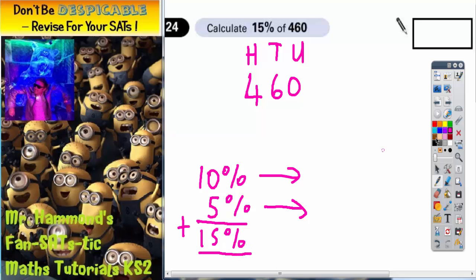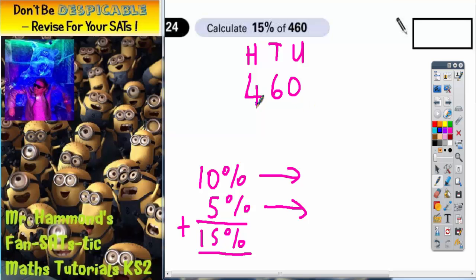First job, we need to find 10%. Any time you find 10% of any number, you divide the number by 10. Another way of doing that — to divide any number by 10, you move each digit one place to the right to make the number 10 times smaller.